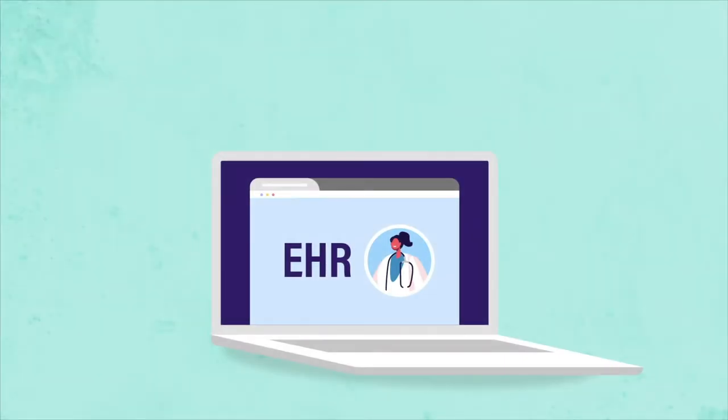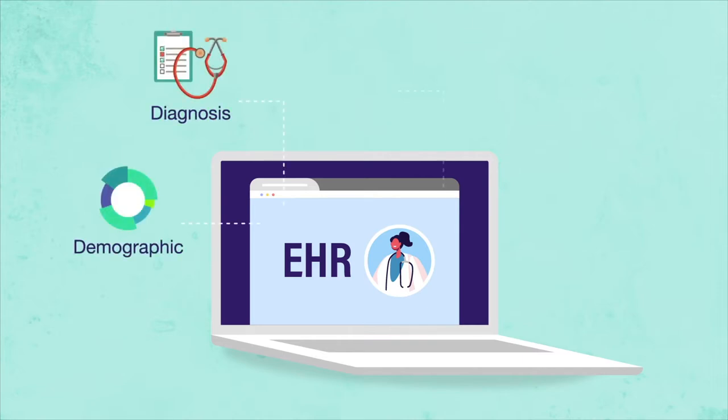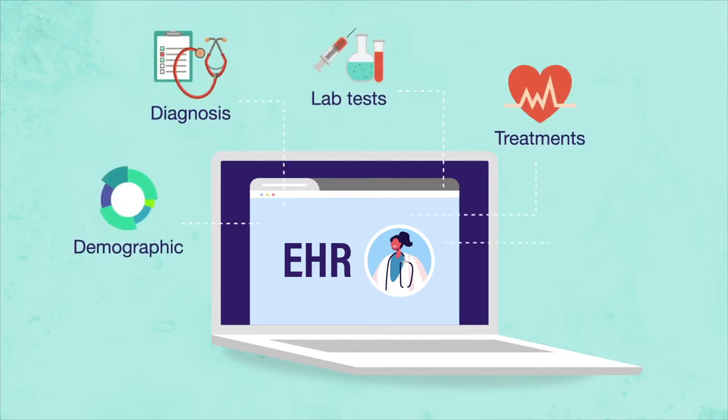Electronic health records store patients' health profiles, including diagnosis information, lab tests, and treatments.